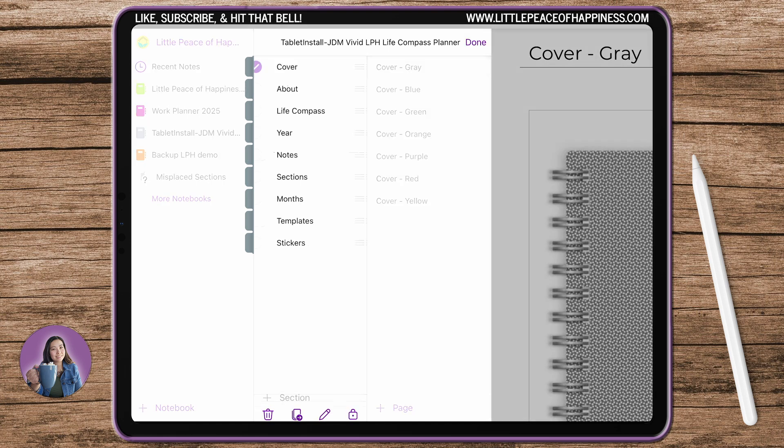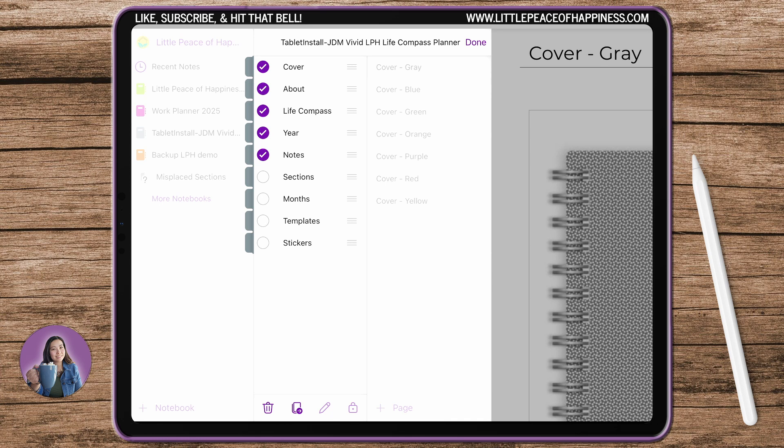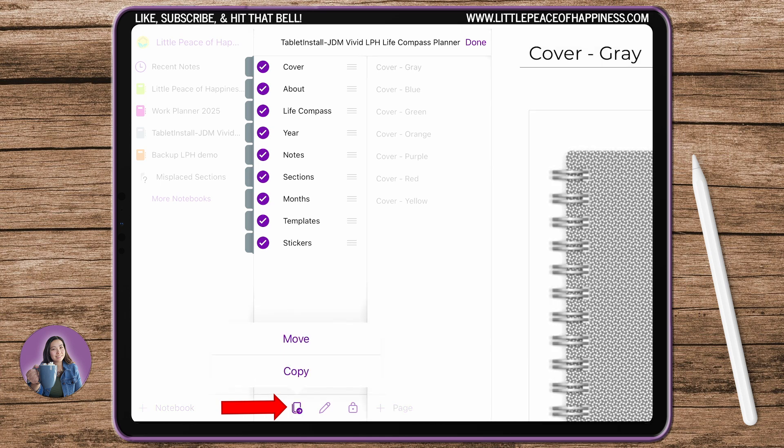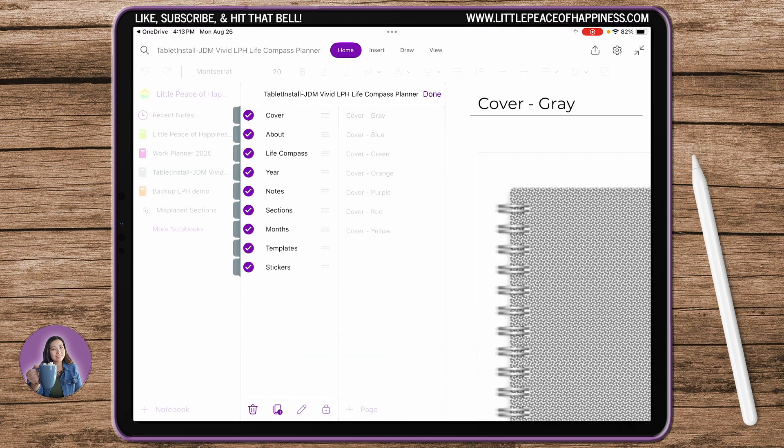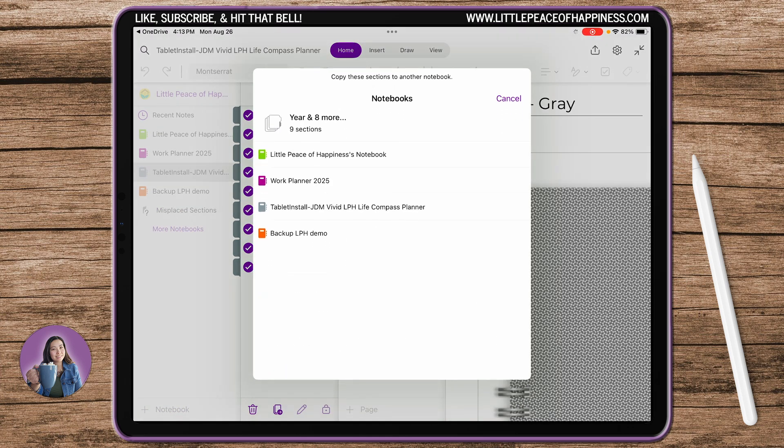You're going to go ahead and hold and select all of the sections. If you're on an iPad or Surface Pro you will be able to do this. If you're on an Android you cannot do this. Now we want to copy, copy it over to that file, that notebook you created. I called it the Backup Demo.